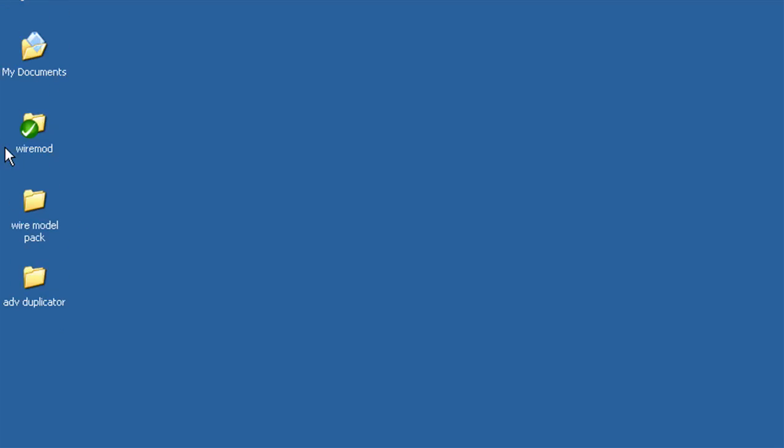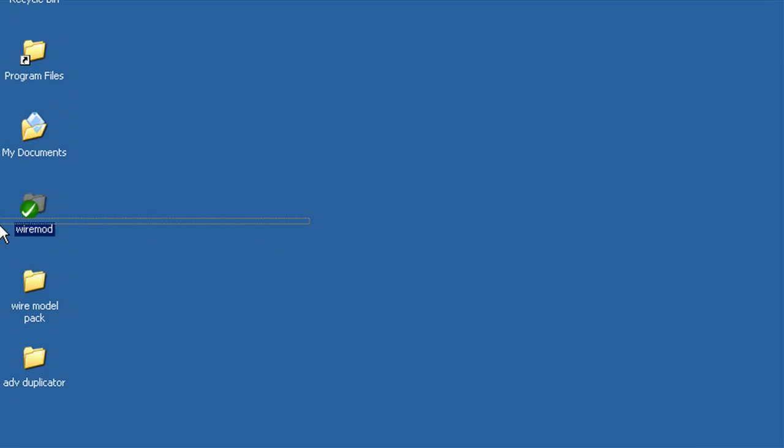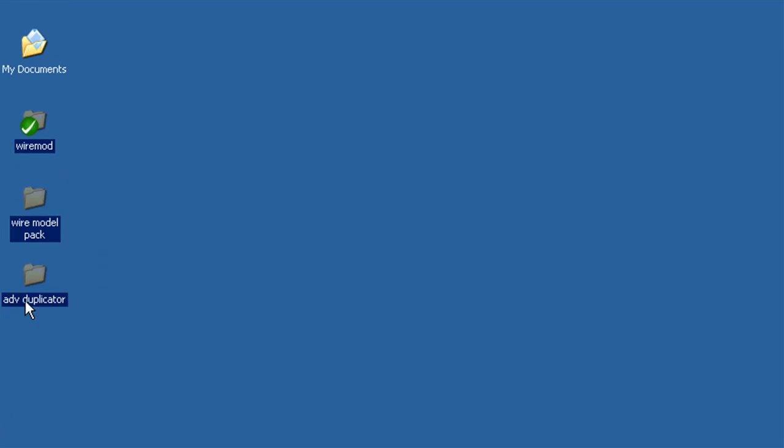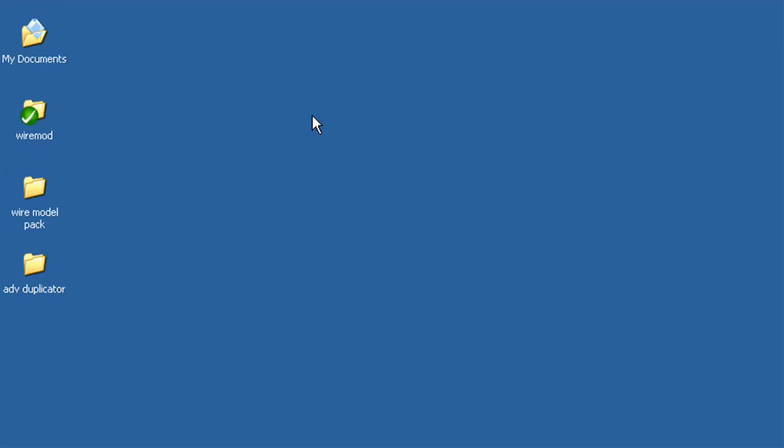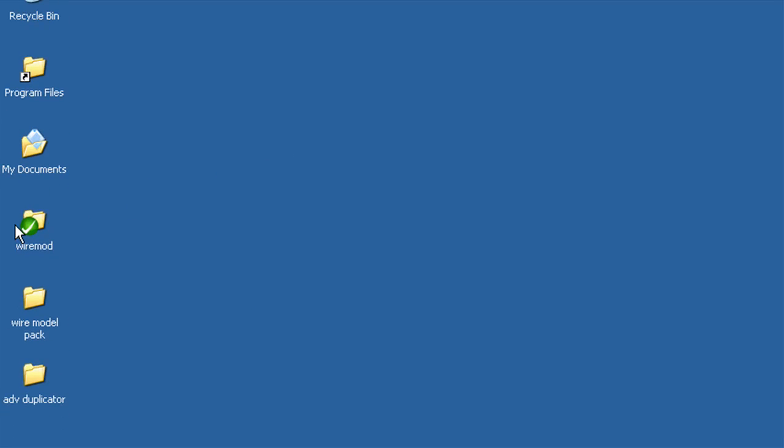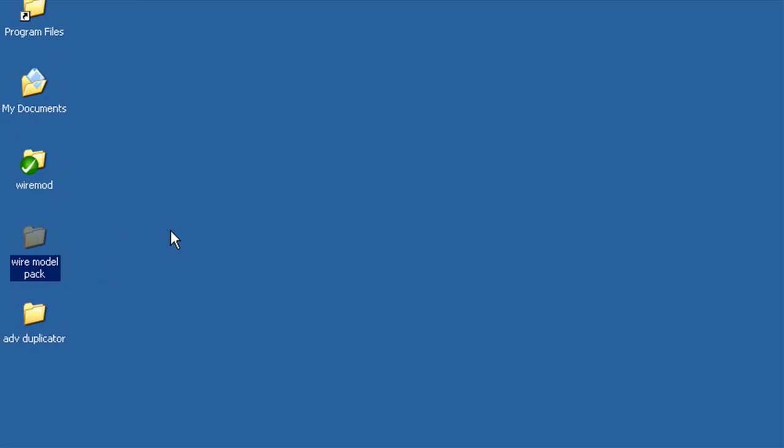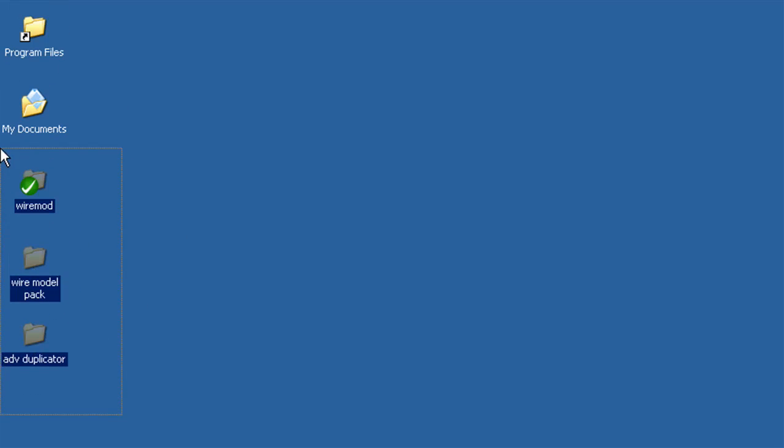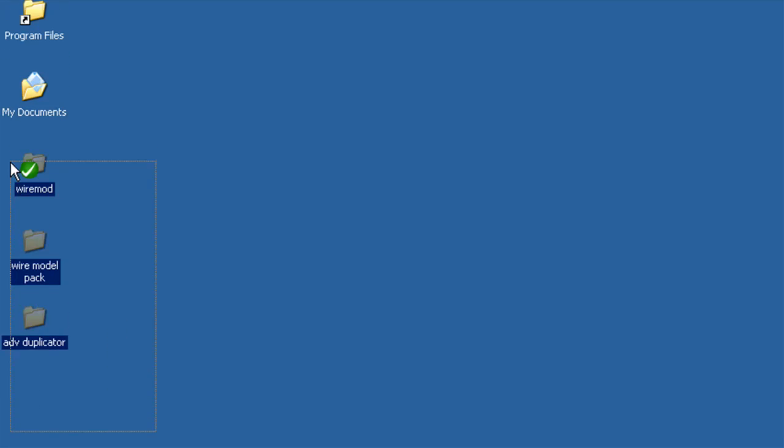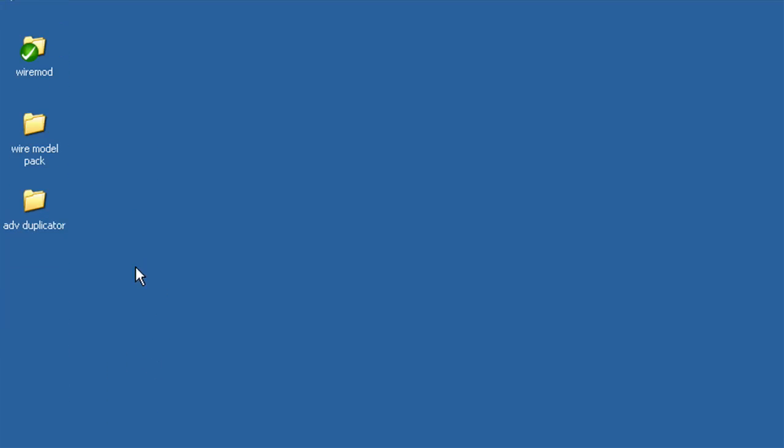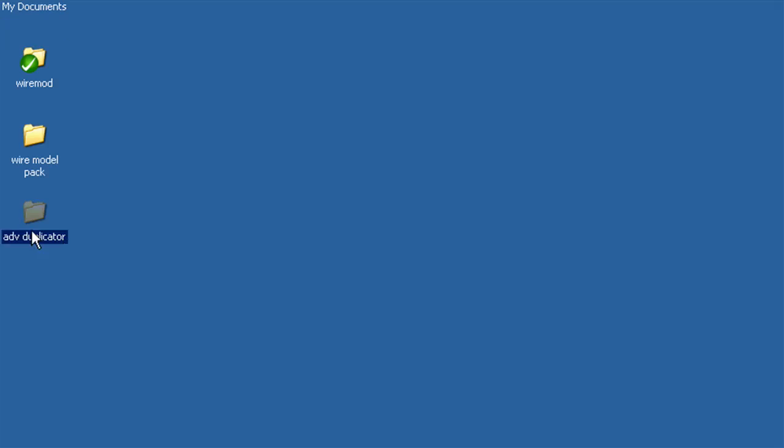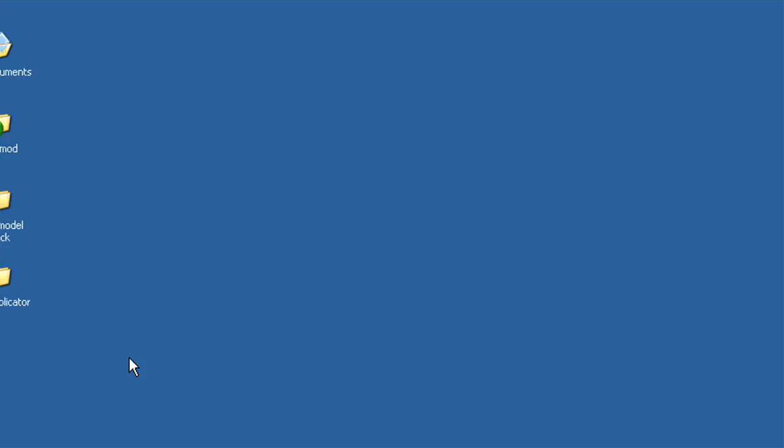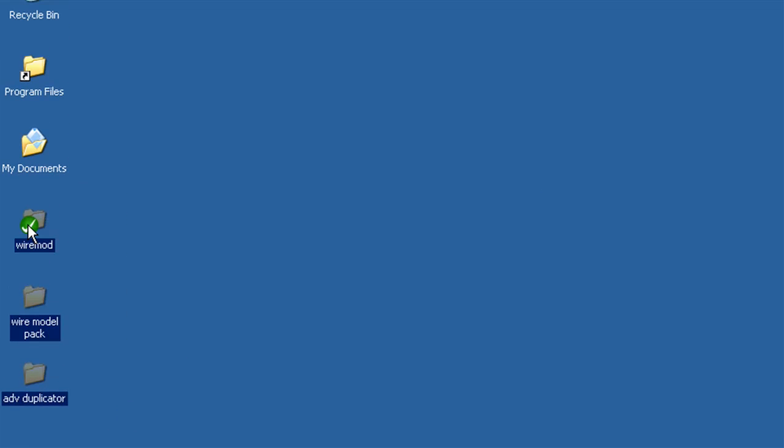So I have a fully updated, completely the newest version of WireMod, their newest models, and the newest version of Advanced Duplicator, which comes with WireMod. So basically, you have all three of these. And that's all you got to do.